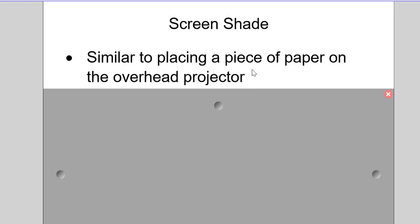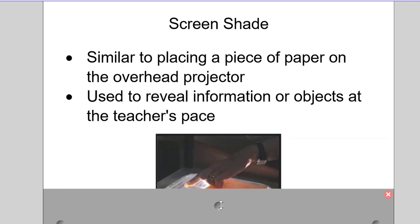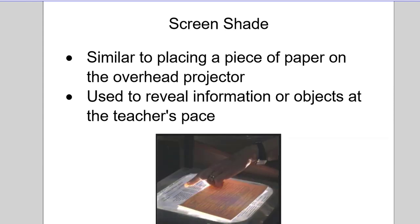I revealed this first piece of information, I'm done talking about it, I'm going to continue pulling down to reveal the next piece. And so on and so forth, whatever is on the page.